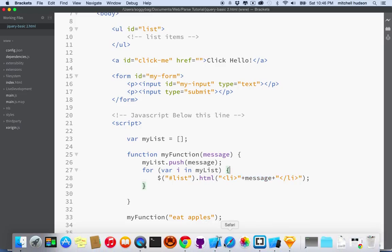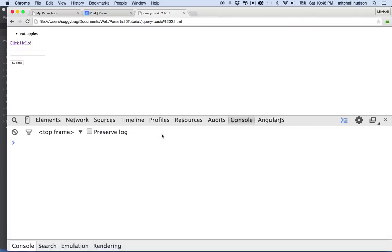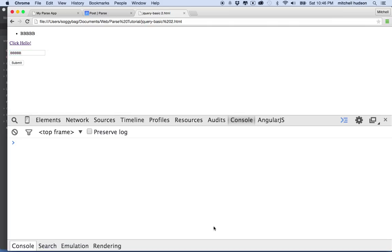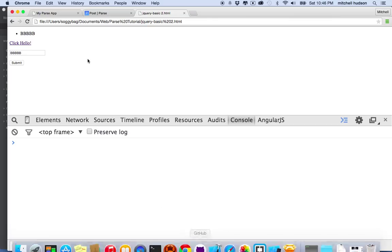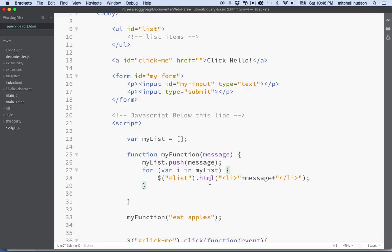I'll type in AAA, and you see it just shows the AAA. And if I type another item like BBB, we see the BBB. But we don't see a whole list of them. So let's take a closer look at that.